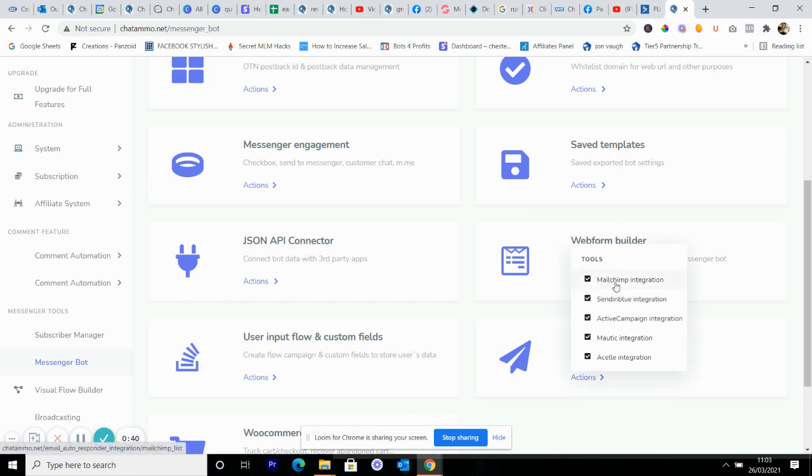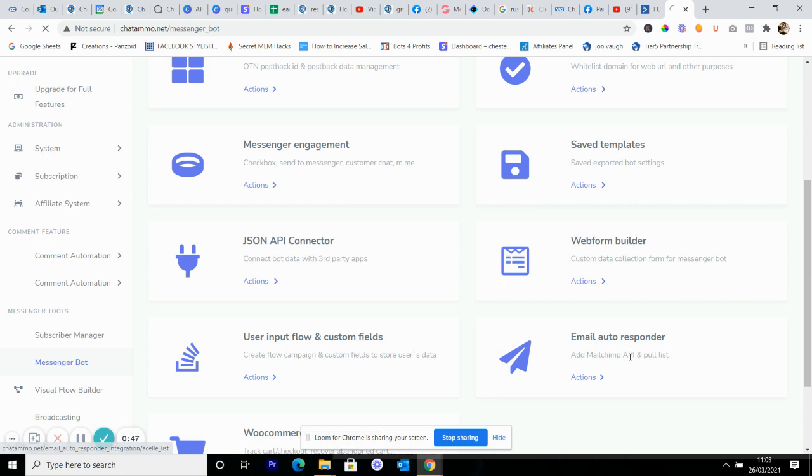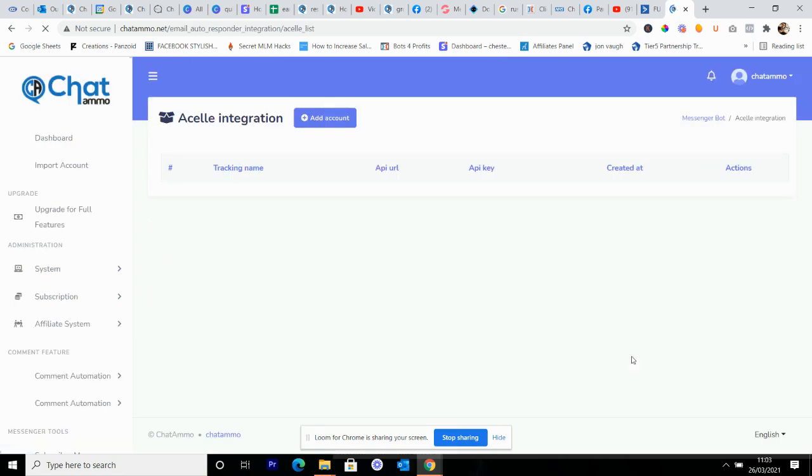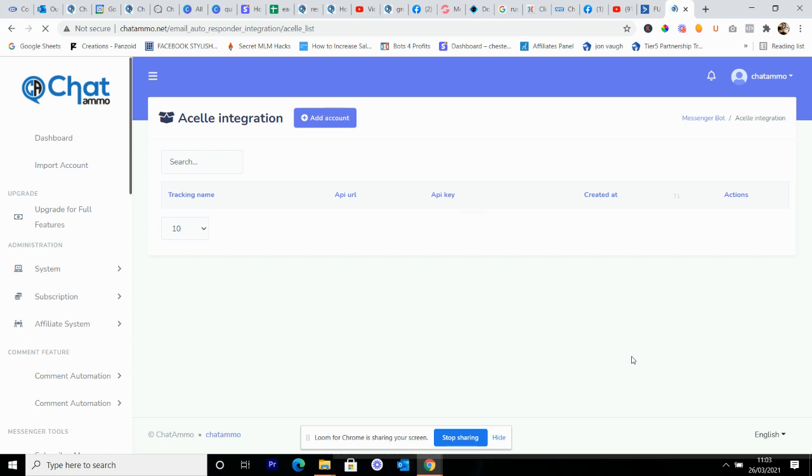And as you can see, you've got a load of different choices. So you've got MailChimp, SendingBlue, ActiveCampaign, Mautic, and Excel. With all of these it is all pretty much the same thing. I'm not going to go in and show you all my numbers because that would be silly and obviously not something you want.